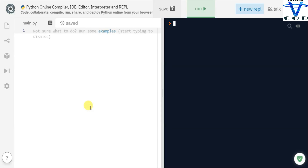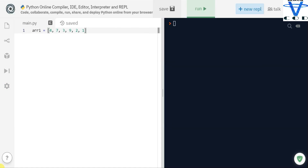So let's begin. There are two types of searching available: linear search and binary search. We are going to focus on linear search today. Let's say this is the list: four, seven, three, nine, two, and one. Let's say we want to find the value nine from the list.